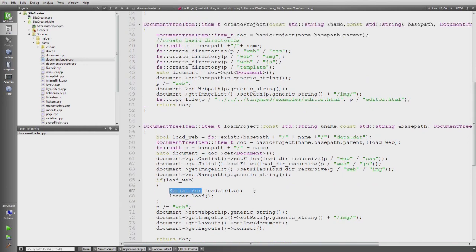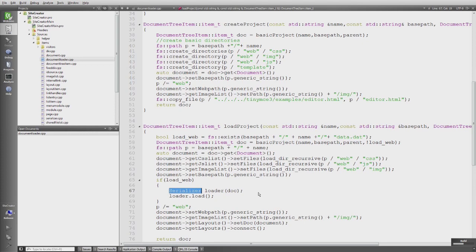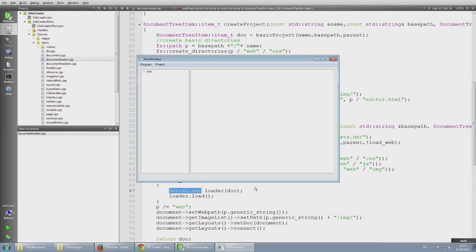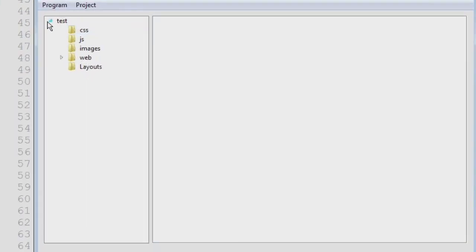And let's start the application quickly. Because at the end of this video I would like to give you a quick tour through the CMS. Currently it loads automatically the test project.